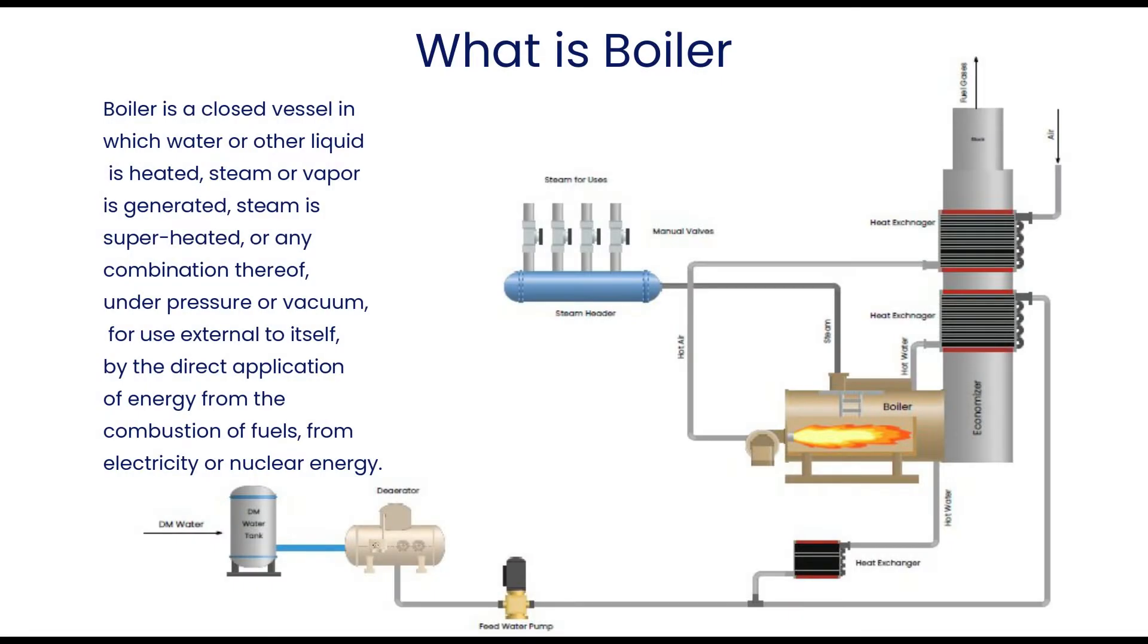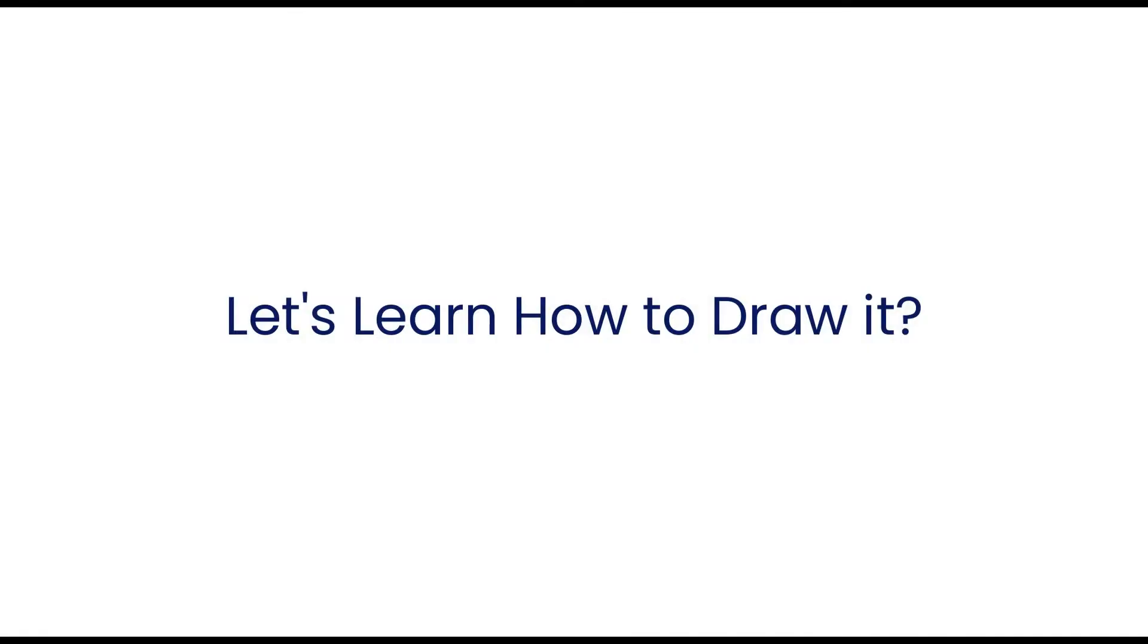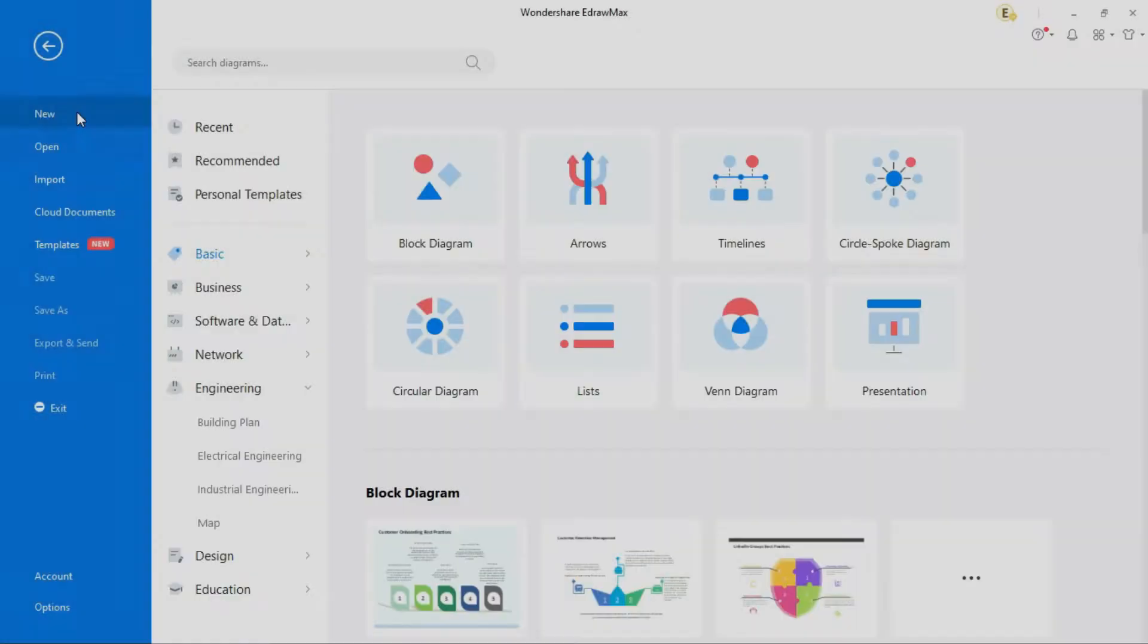Boiler is a closed vessel in which water or other liquid is heated, steam or vapor is generated, steam is superheated, or any combination thereof, under pressure or vacuum, for use external to itself, by the direct application of energy from the combustion of fuels, from electricity or nuclear energy. Let's learn how to draw its process flow diagram.